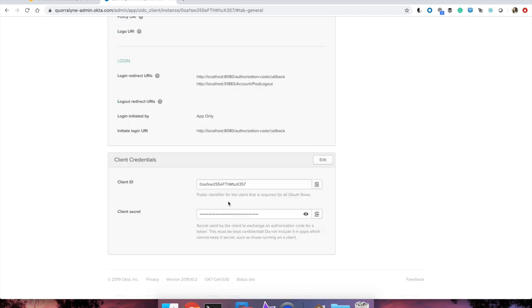Scroll down and you'll notice you'll have access to the client ID and client secret. Keep these on hand to add to your application's web config later on. Now your app is good to go and all configured for Okta.